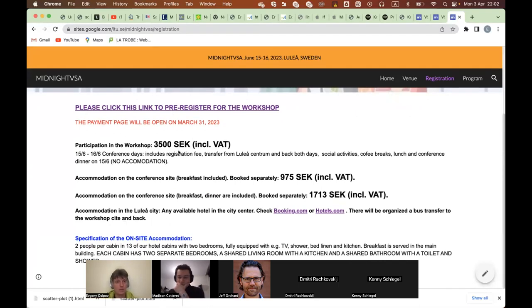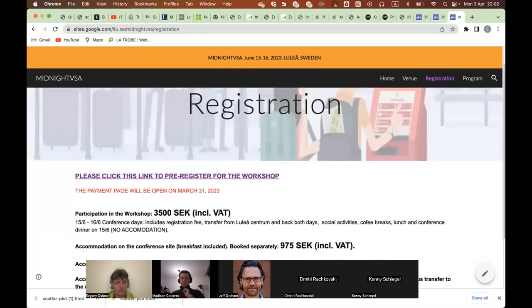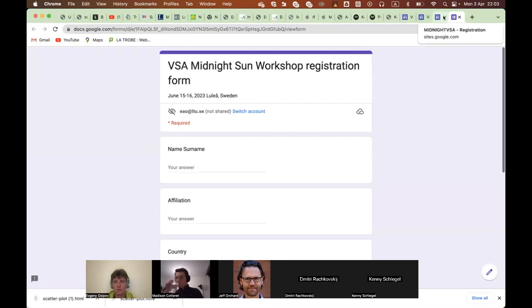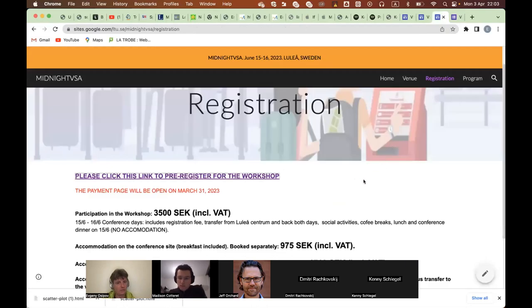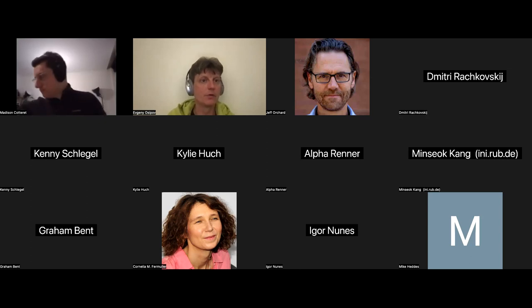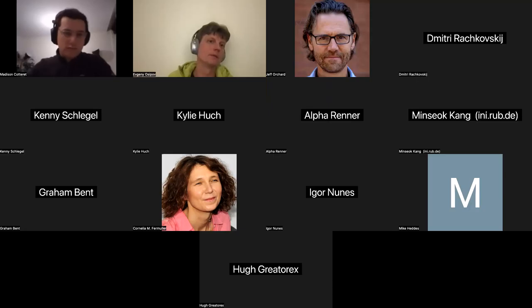Please check the website. The registration page is open, and the registration page will be online within about one week. I will announce this separately. Now I stop sharing the screen, and I would like to introduce today's talk by Madison Cotteret from the Technical University of Ilmenau in Germany.